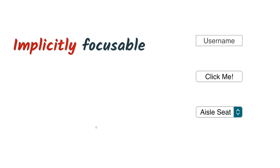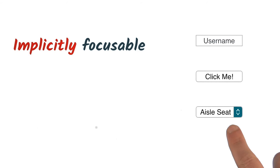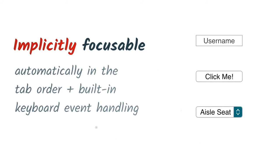Now, built-in interactive HTML elements, like input, button, and select, are all implicitly focusable, meaning that they're automatically inserted in the tab order, and that they also have built-in keyboard event handling.